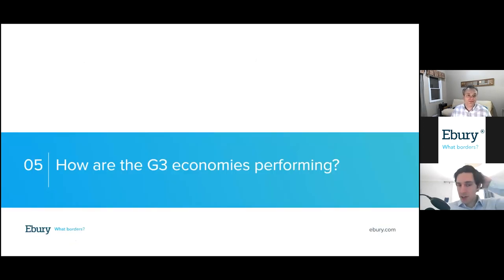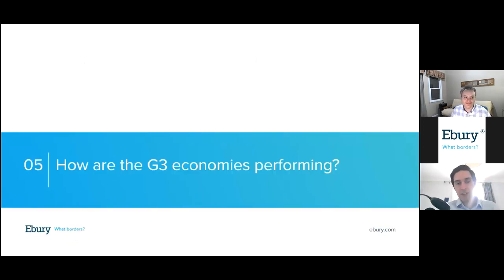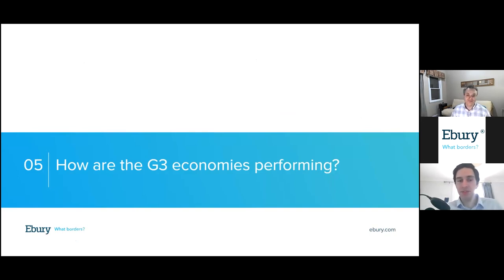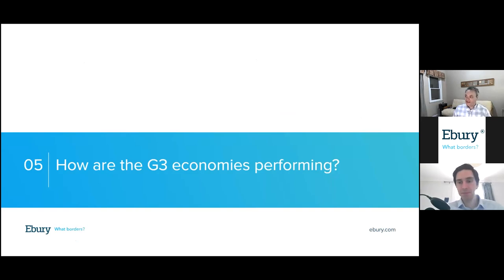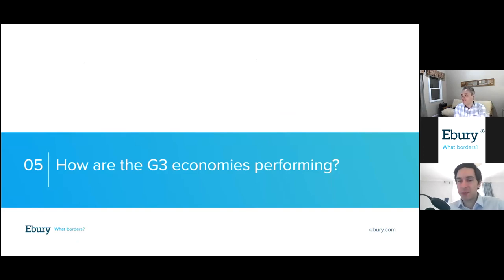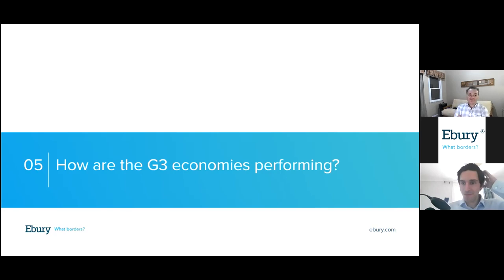I'm now going to pass back to Enrique to talk a little bit more about how the G3 currencies and economies are performing so far this year. Let's start with the good news and move on to the US economy.